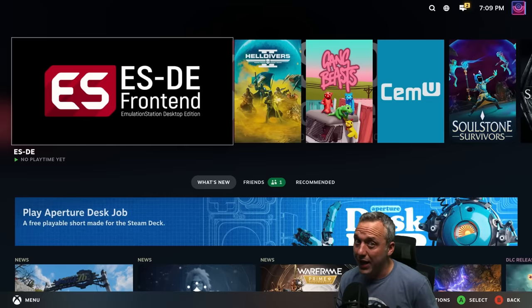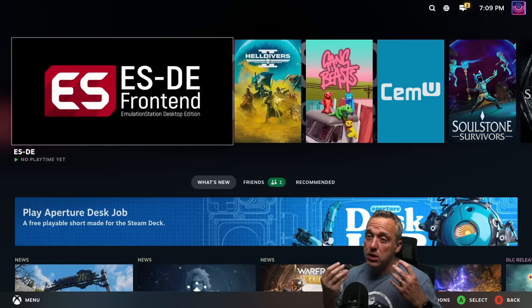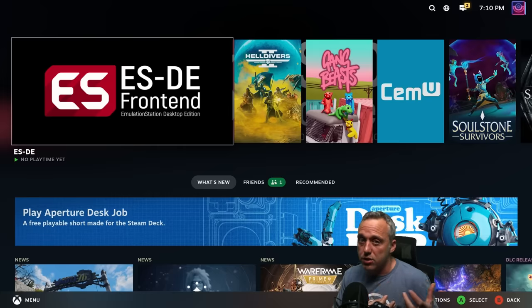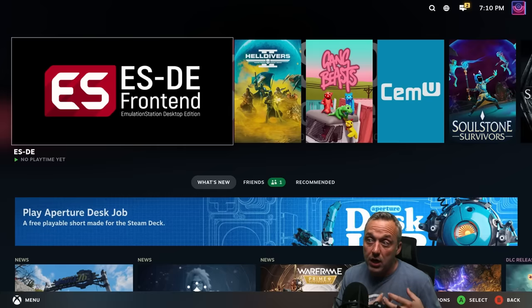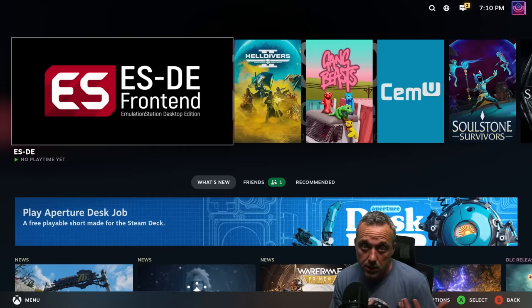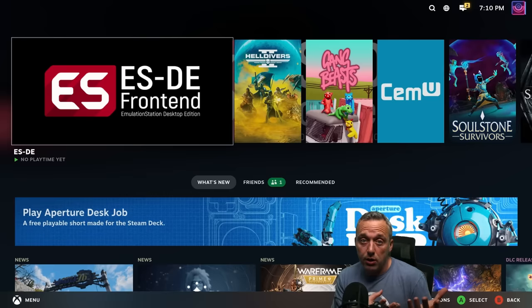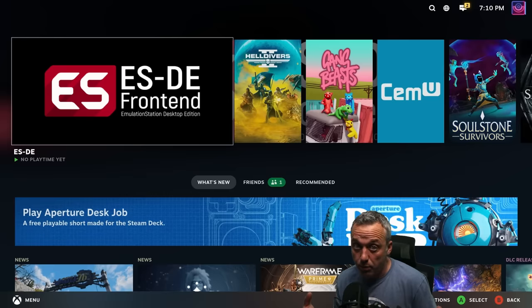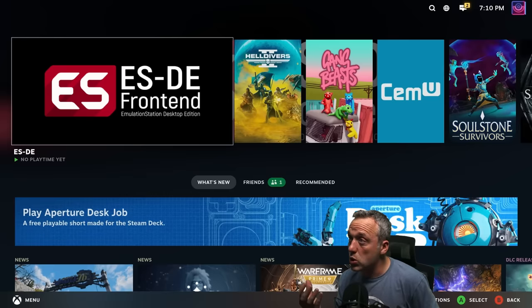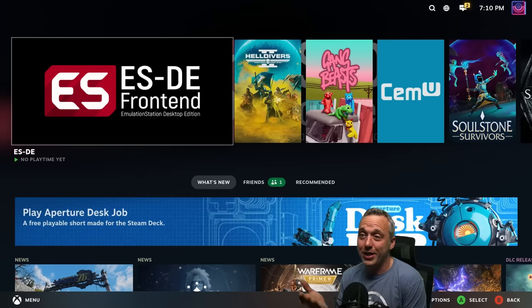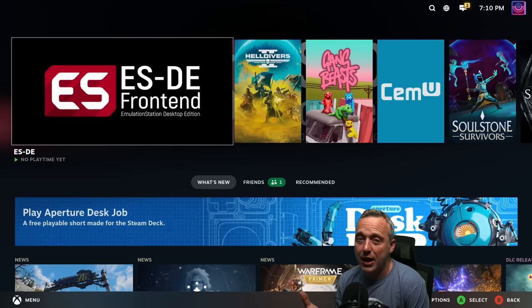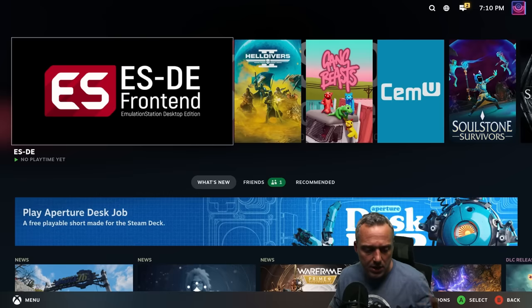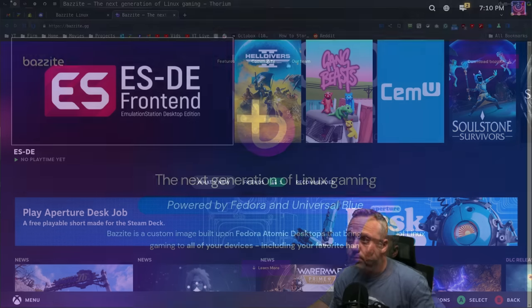But that's about it from the con side of things. Those little things for such a new project is not bad. They've polished this thing to an extent that no other Linux distro out there I think I would recommend to a gamer except for maybe this one. This is insane. I hope you guys enjoy it. Try out Bazite.